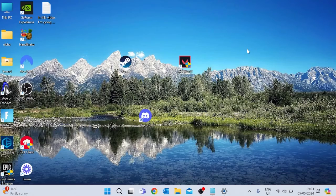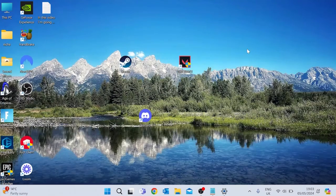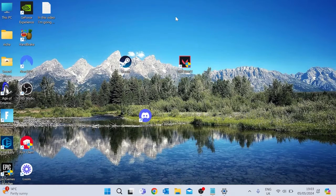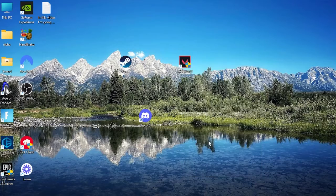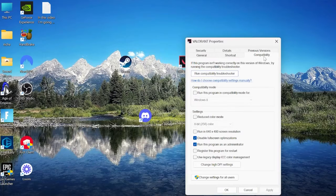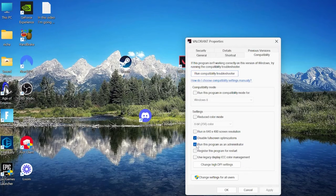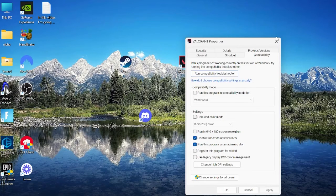Now assuming you have already tried restarting your computer, the first thing you want to do is make sure you are running the game as an administrator. Simply head to your desktop and locate the Valorant icon, right click and come into properties. Then come into the compatibility tab and make sure run this program as administrator is checked, then just press apply and ok to save your changes.